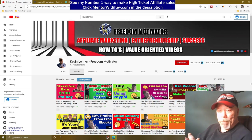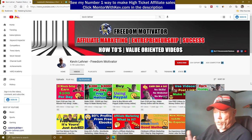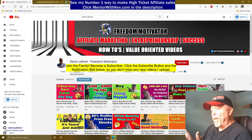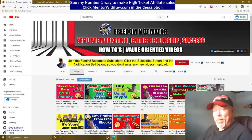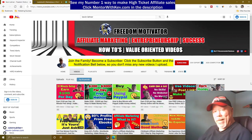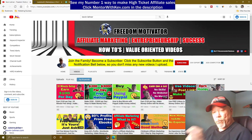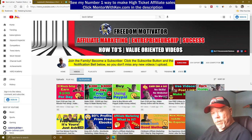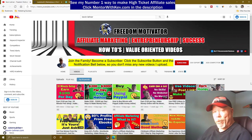My name is Kevin Lehner with the Freedom Motivator channel. If this is your first time here and you haven't yet subscribed, click that subscribe button below and crush that little bell next to it so that you get notified when I upload new videos.